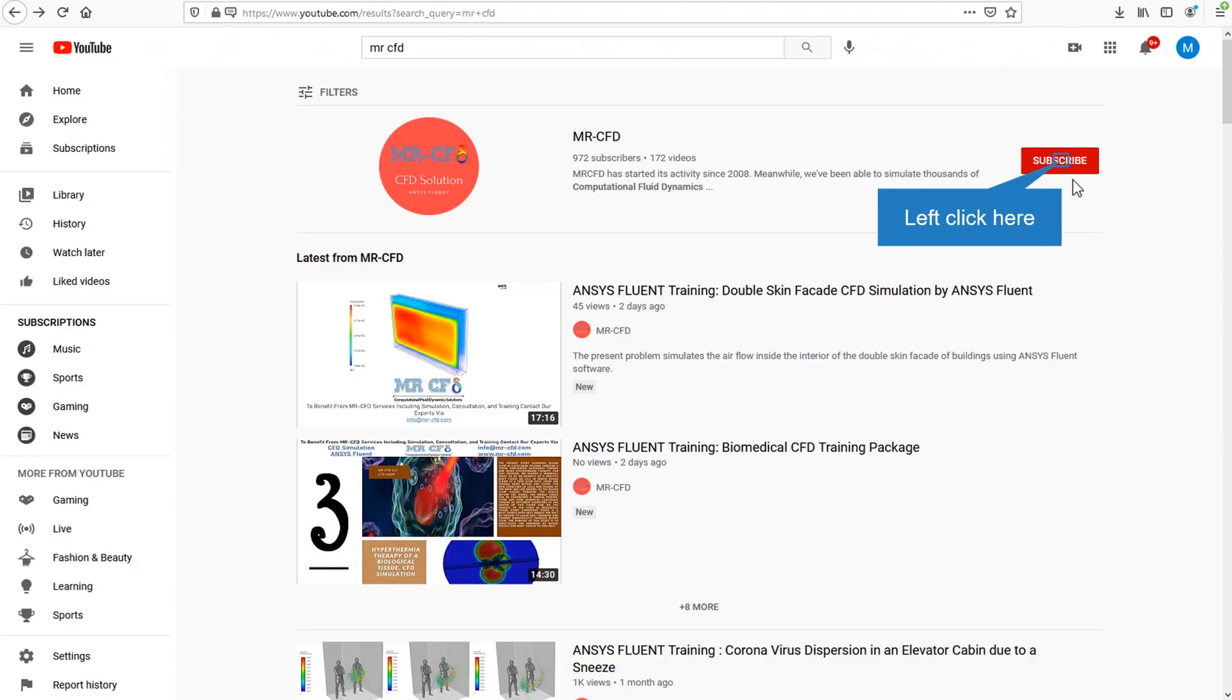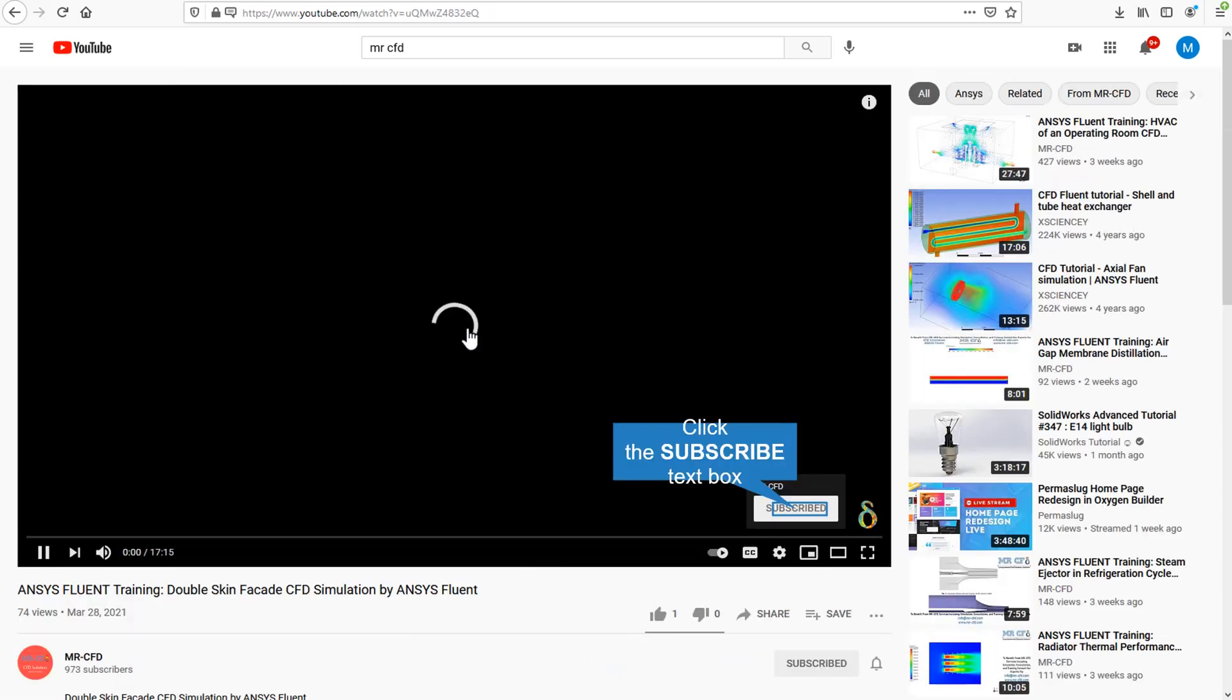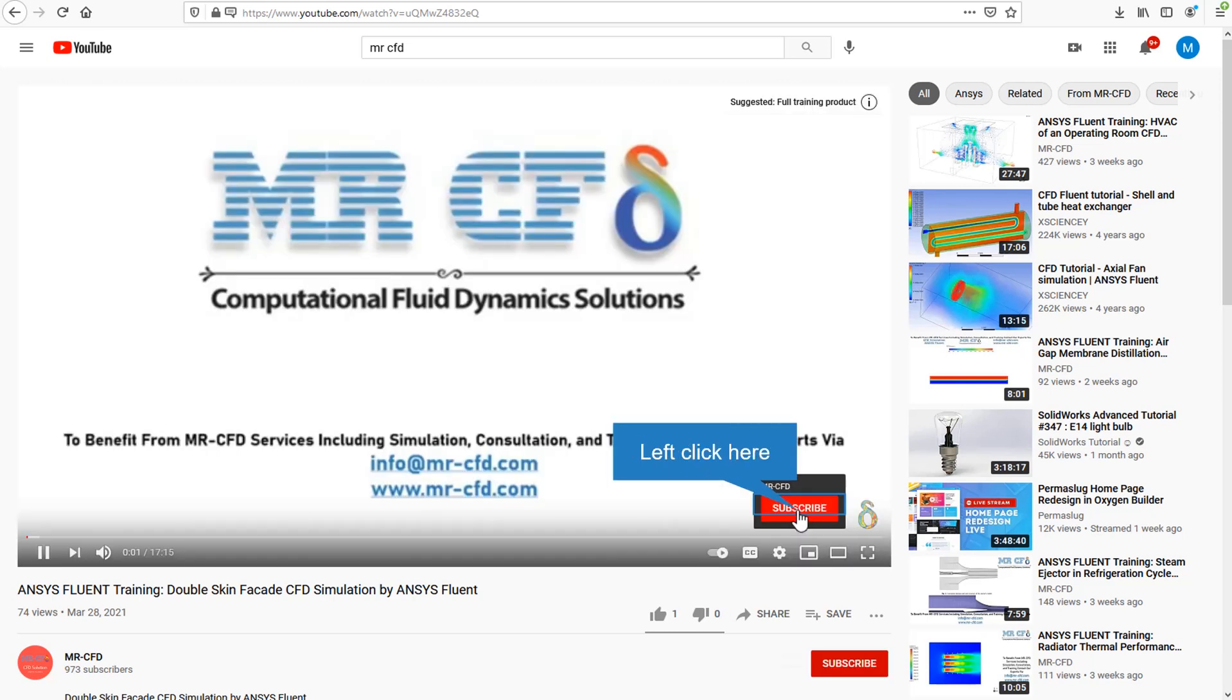By clicking on the subscribe button, you will be informed about the newest CFD training videos by Mr. CFD. Or if you are watching the training video, click on the Mr. CFD logo and subscribe.